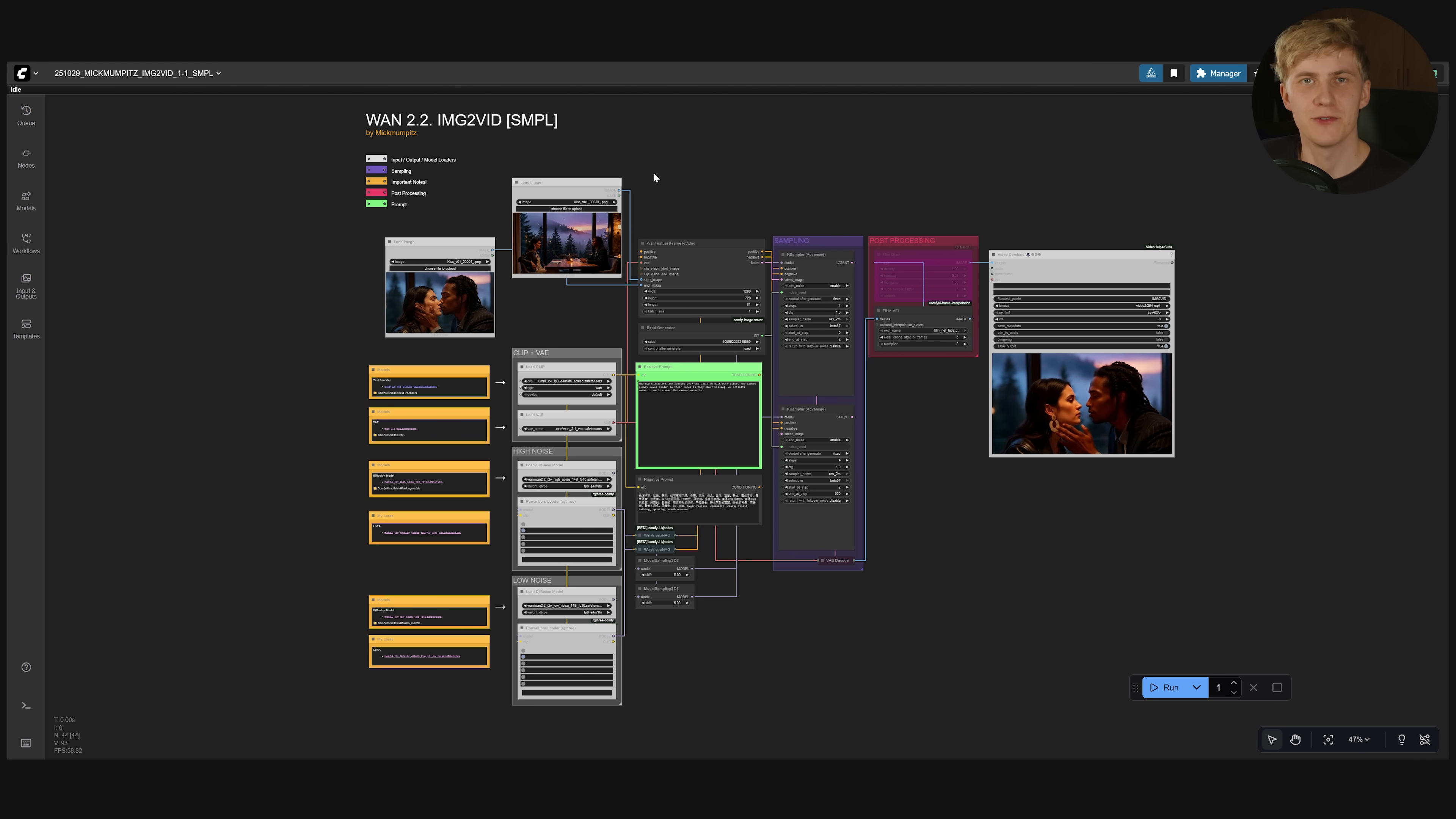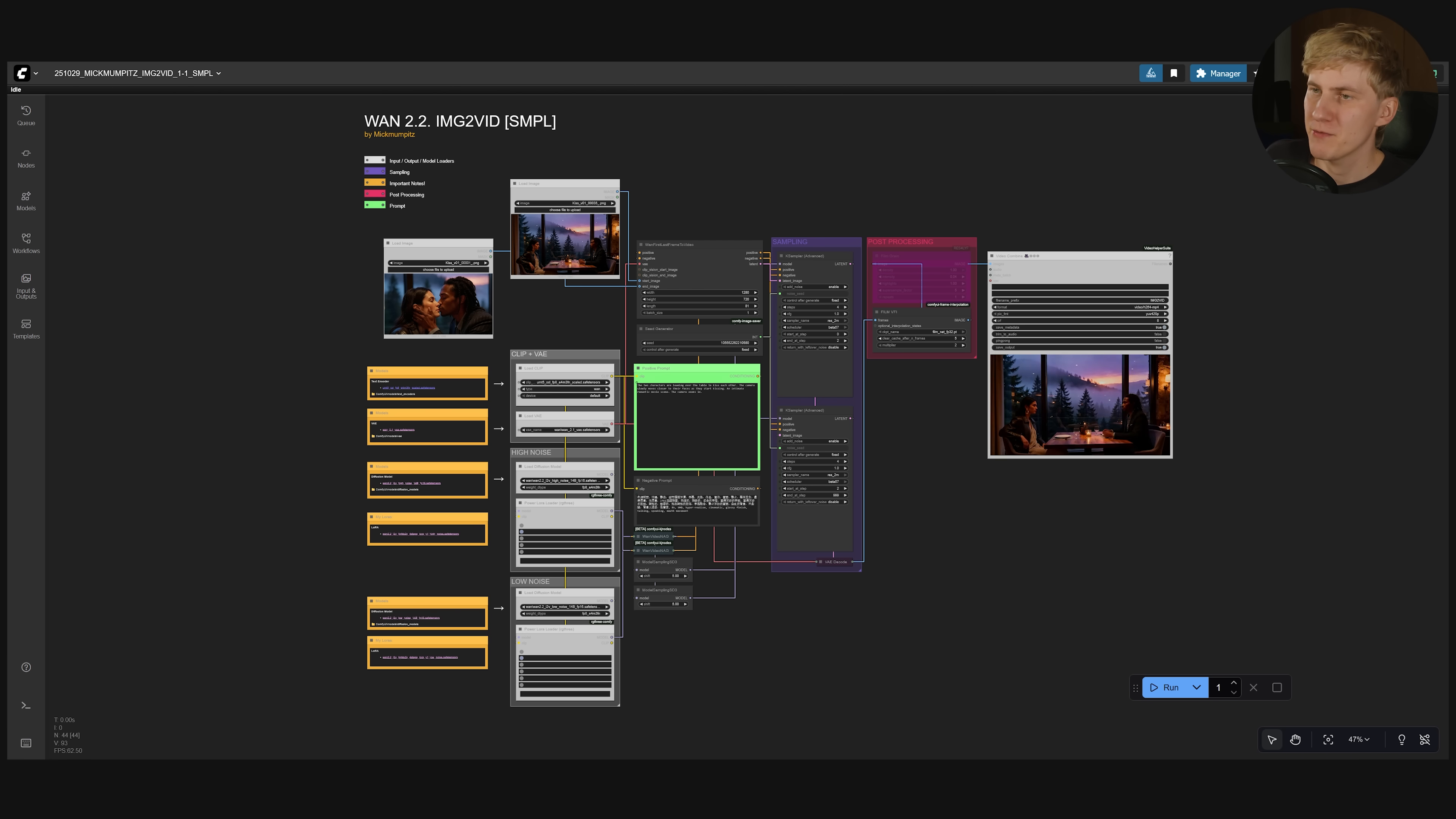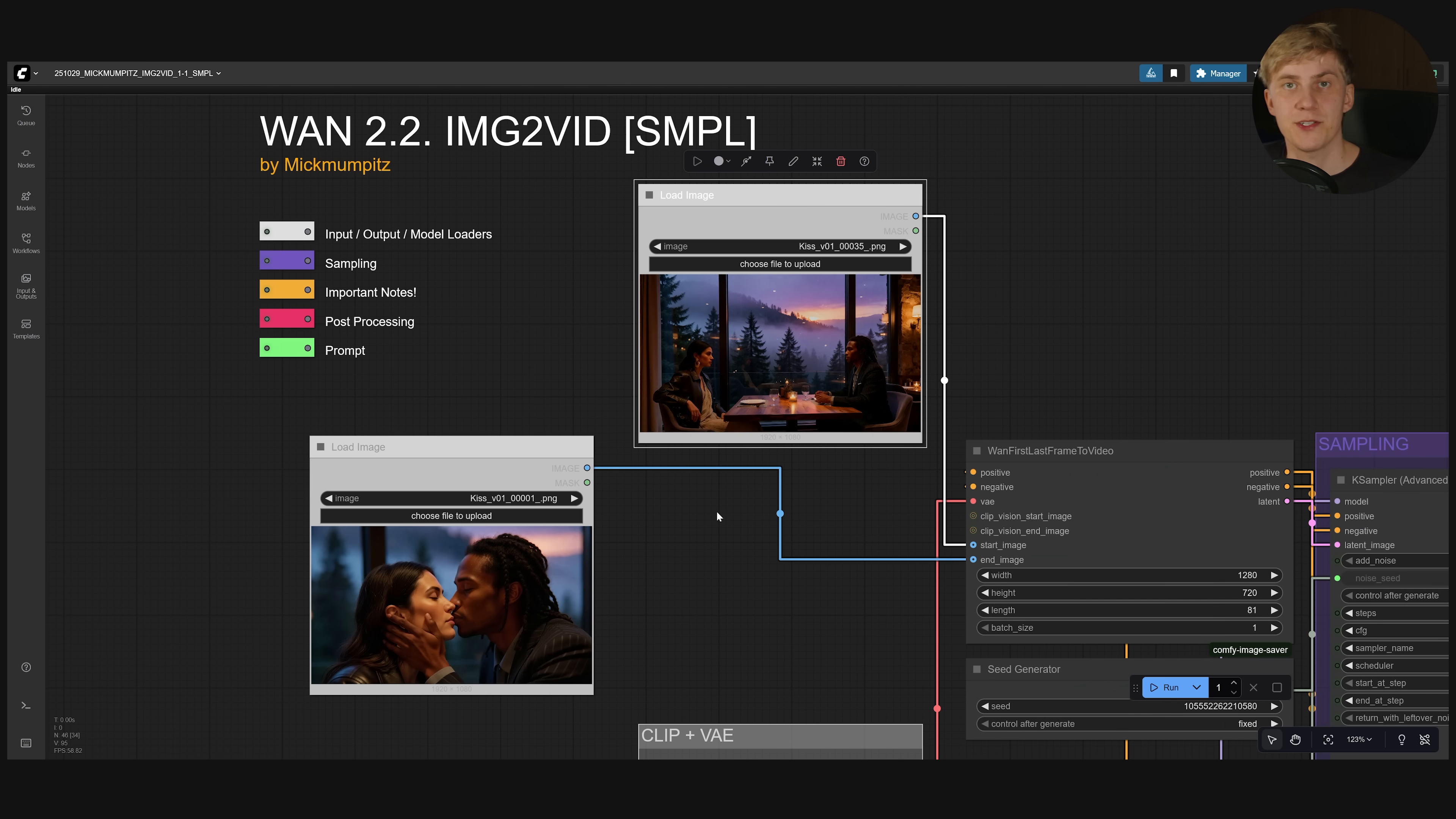And I tested Kling, VO3 and some other models. But if you want to do it locally I recommend using my Morn 2.2 image2 video workflow. You set this up in the exact same way as the previous workflow. Just drag and drop that in. Click install missing custom nodes. And then you need to download these models right here.